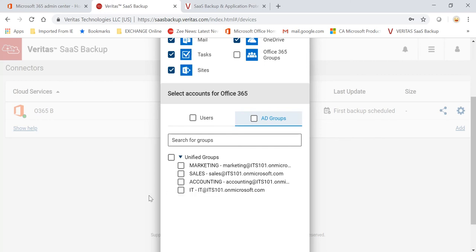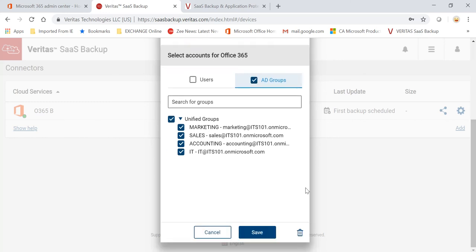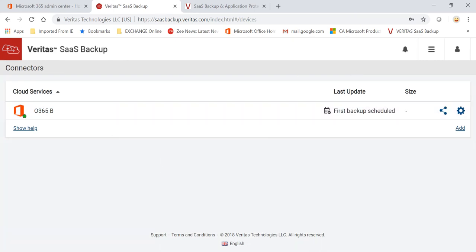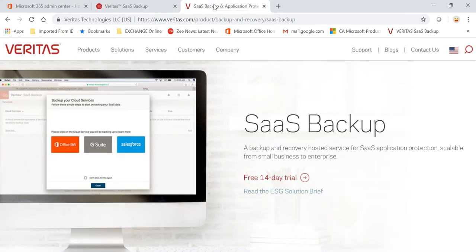And as you can see, I showed you that I have multiple groups over here. I can just go and select them and save. So as you can see, the first backup is scheduled, and that is it.